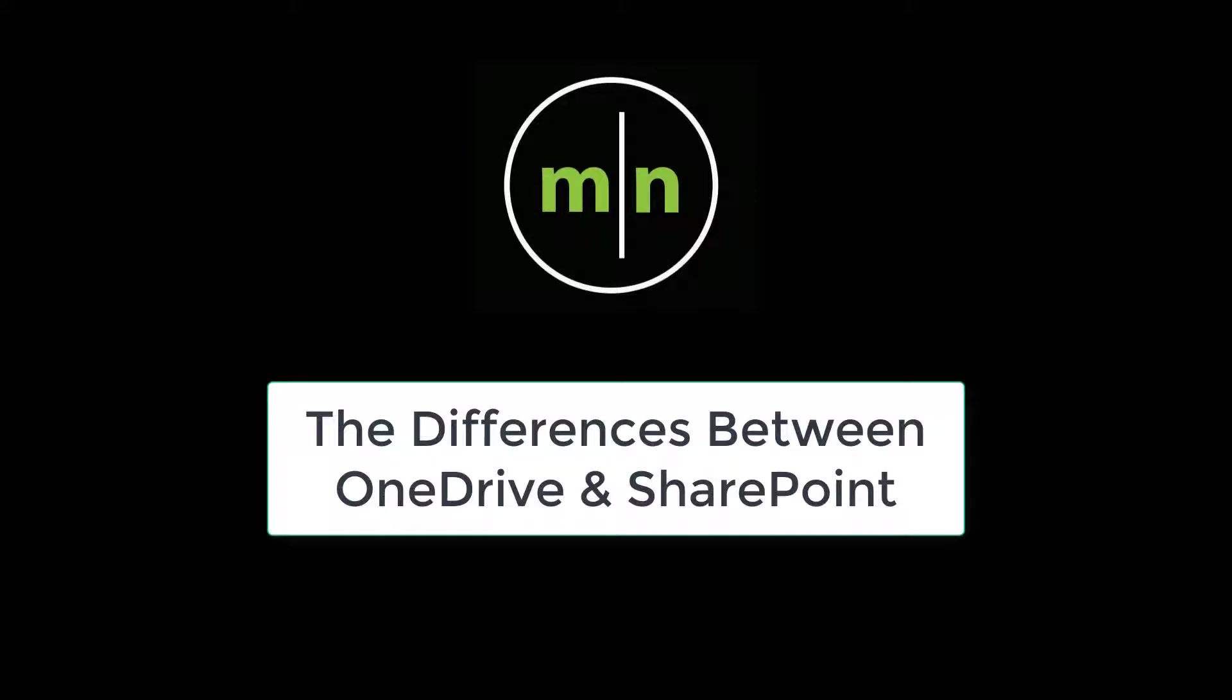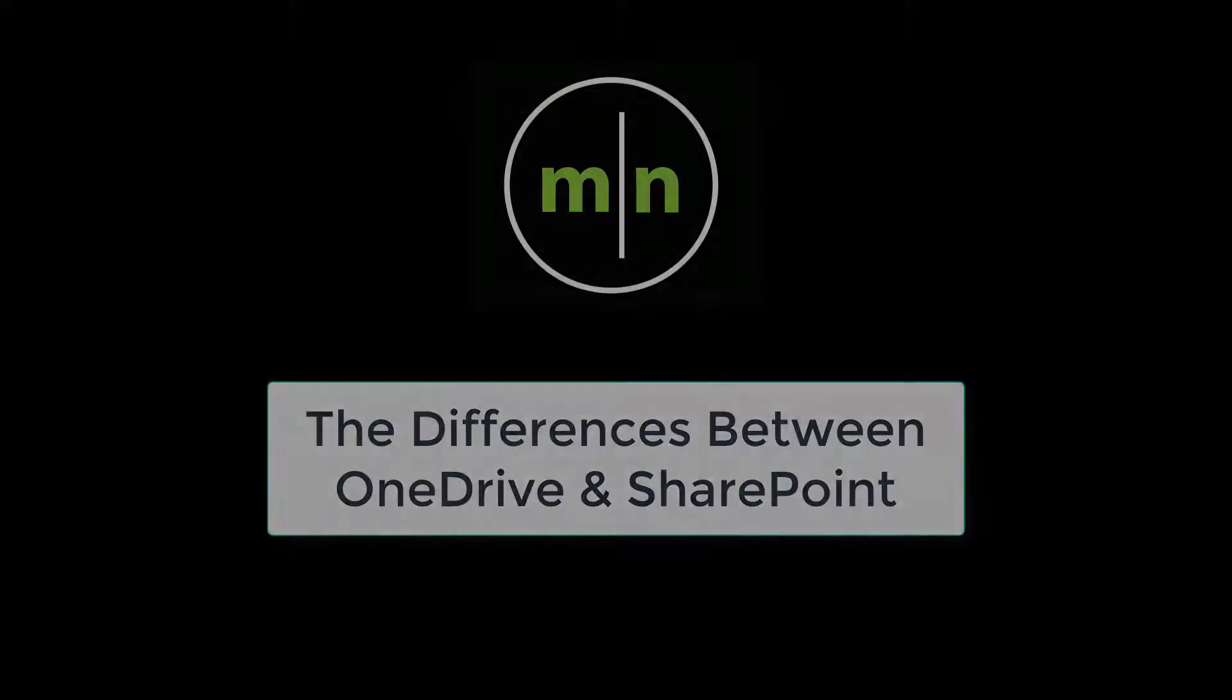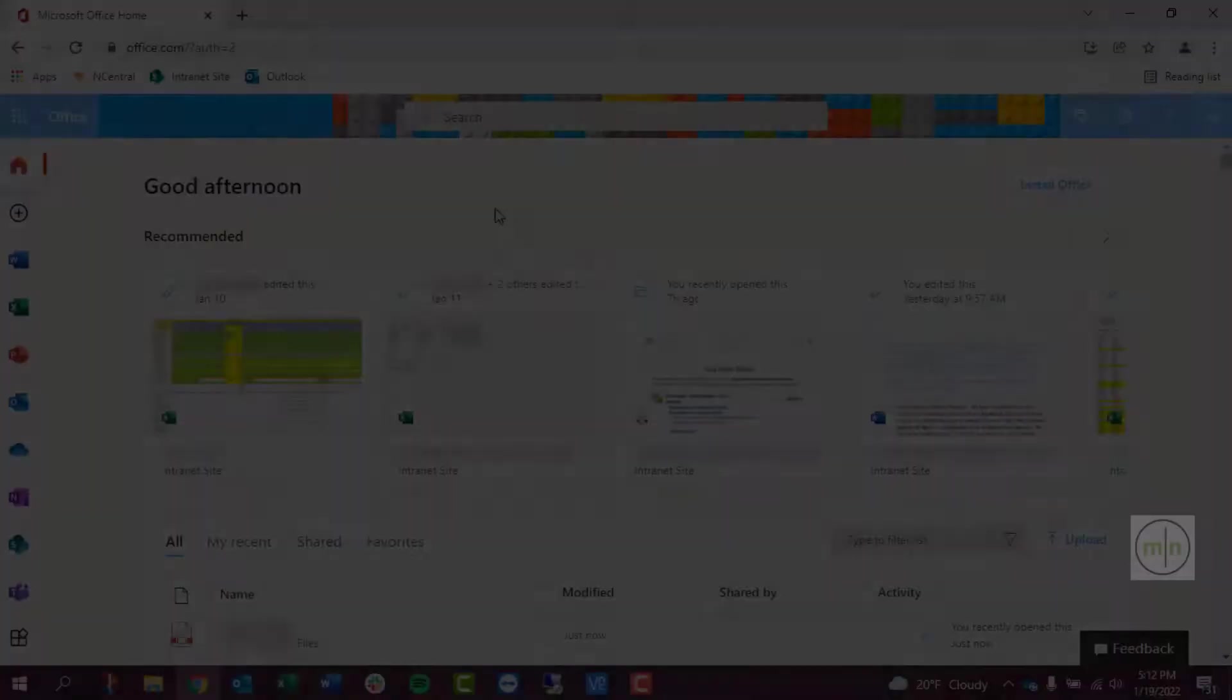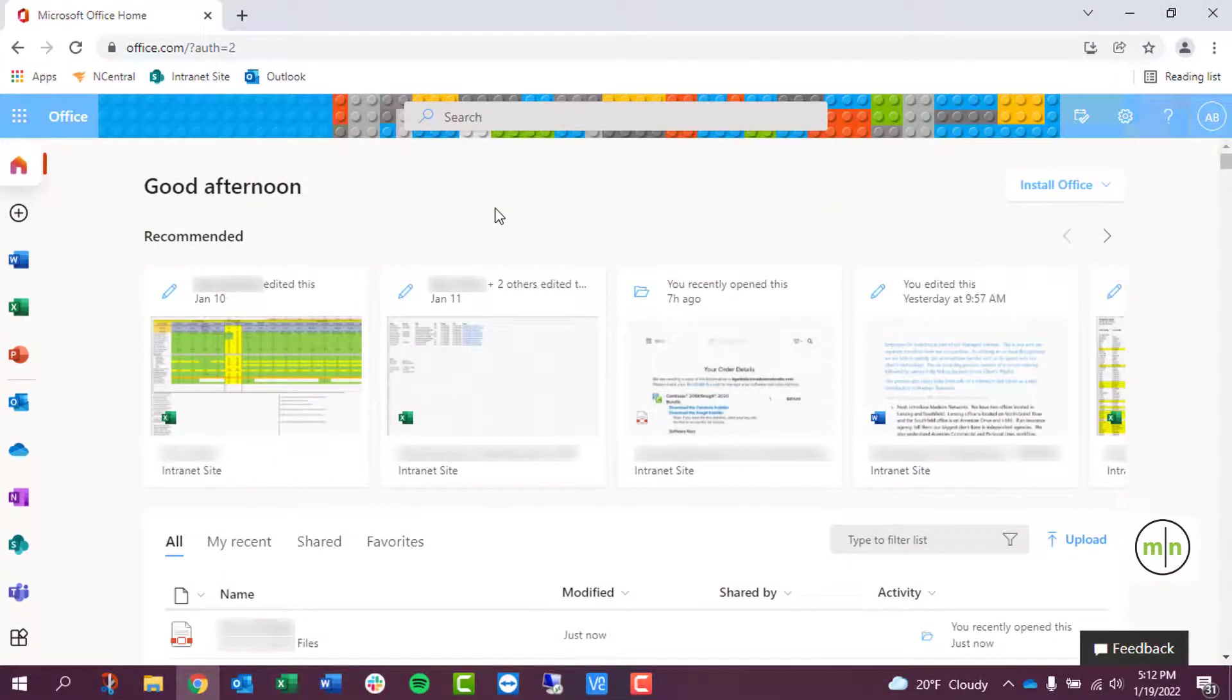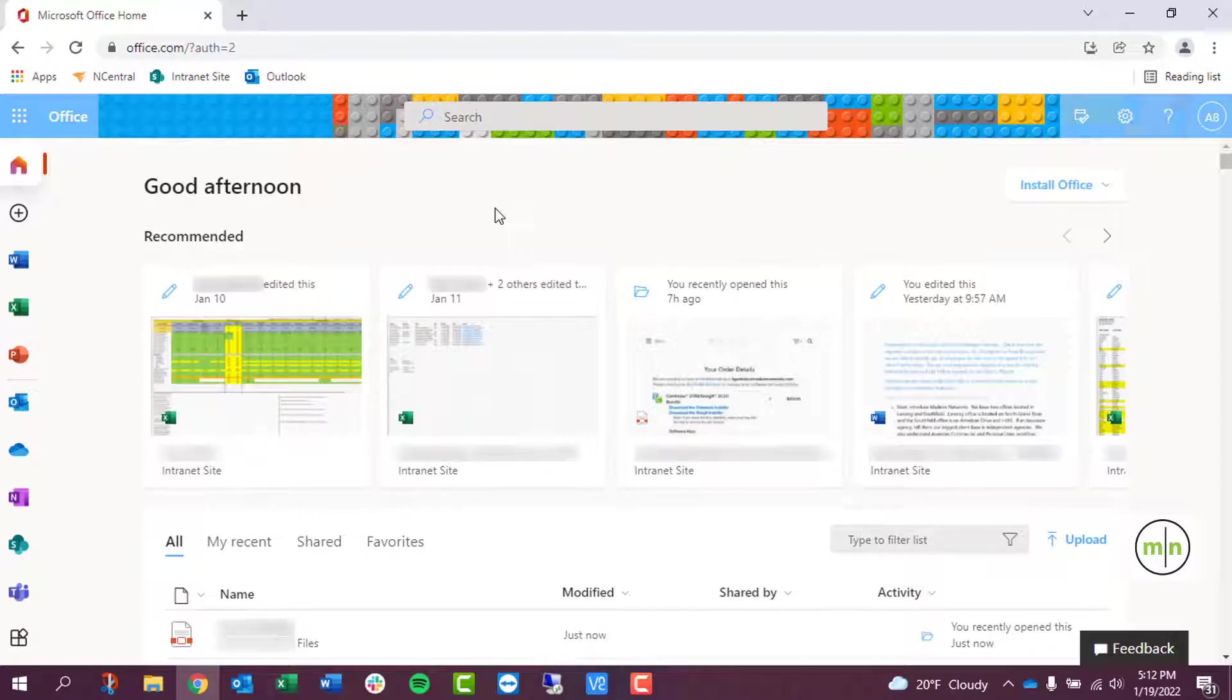This video will be going over the differences between OneDrive and SharePoint. You can think of OneDrive as a personal flash drive that only you can use and SharePoint as a shared folder on a server that multiple people have access to. Your files that are saved to OneDrive are saved up